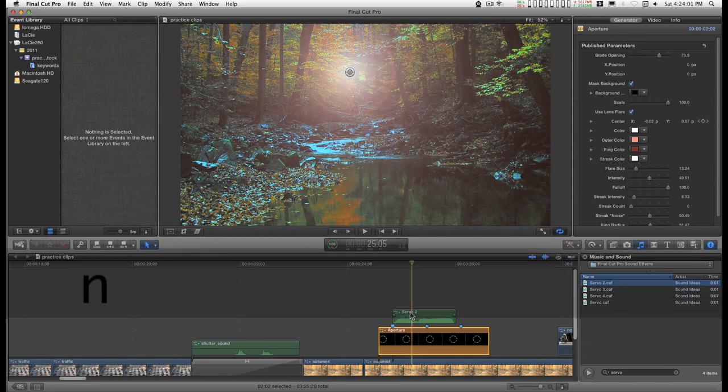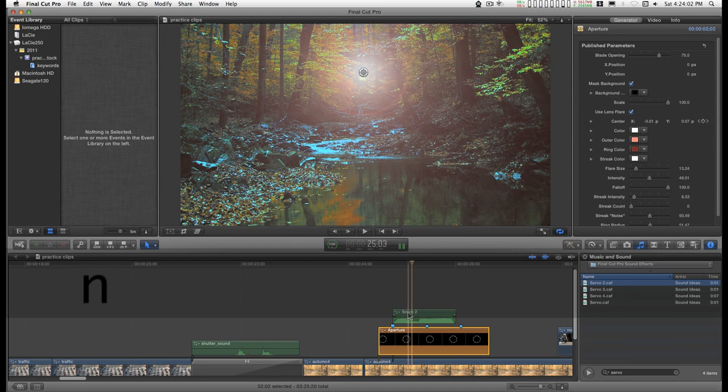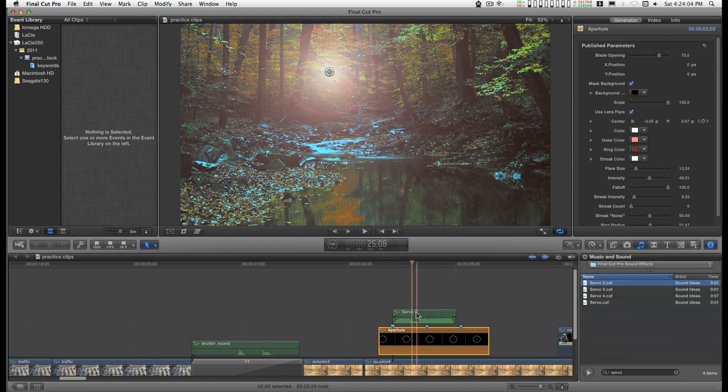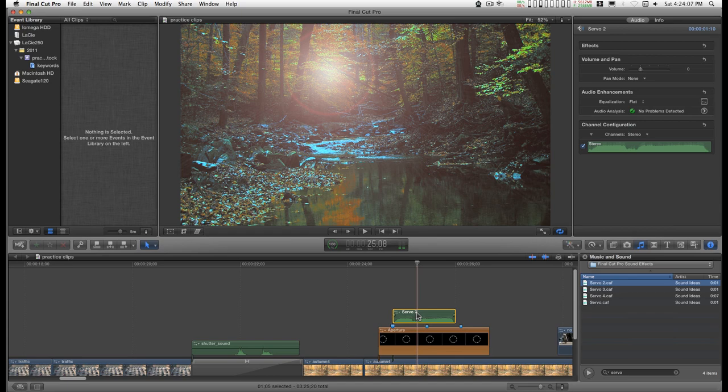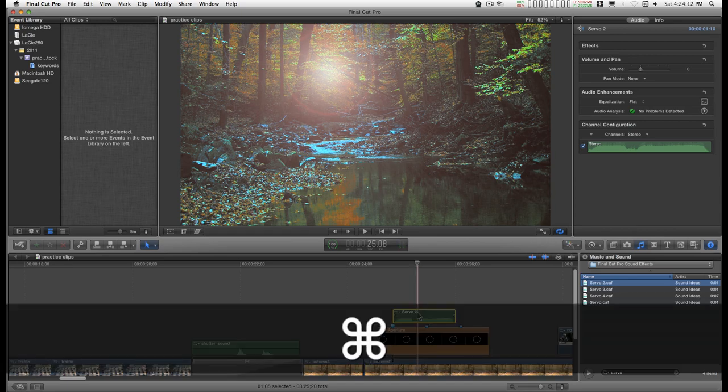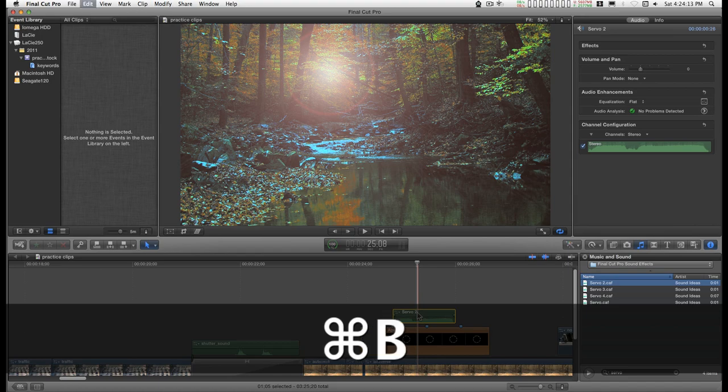I'll turn off snapping, which is about right there. I'm going to select this clip right there. Command B will split it, and I'm going to move the second part.